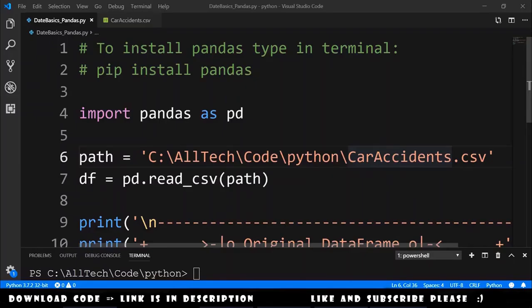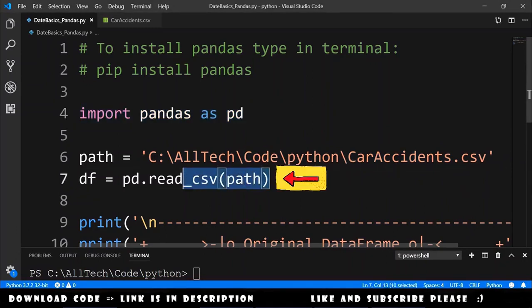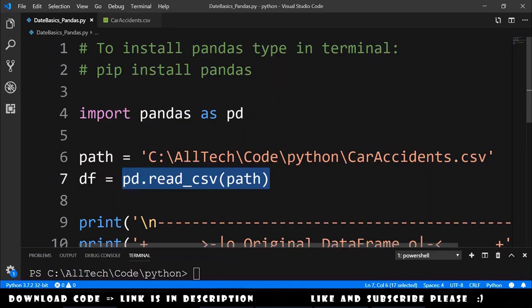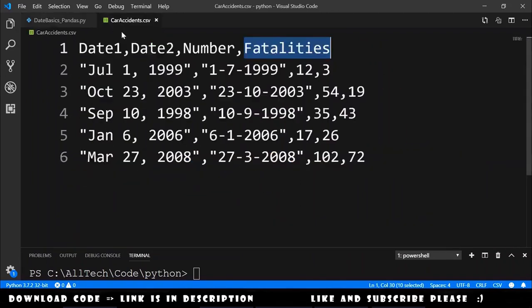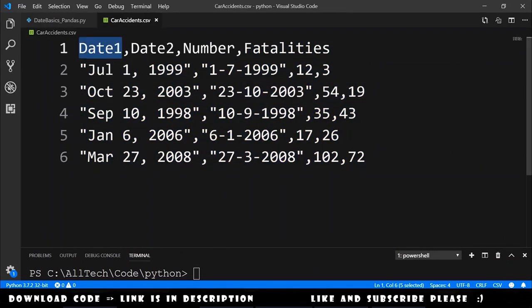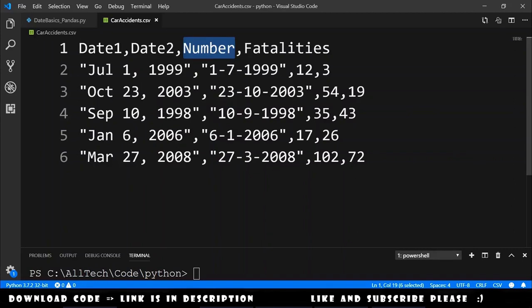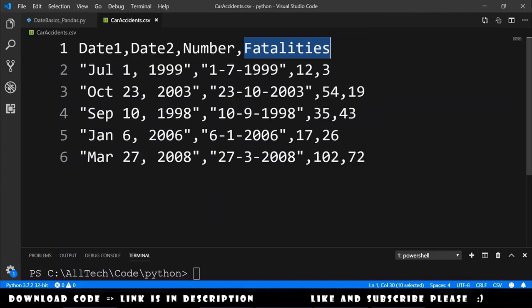As always we start by importing pandas and reading the CSV file into a data frame object. In this case the CSV file is car accidents. It has five records and it has a date 1, date 2, that is the same date as date 1 but in another format, the number of accidents and the number of fatalities. These values don't have any meaning, I just made up.